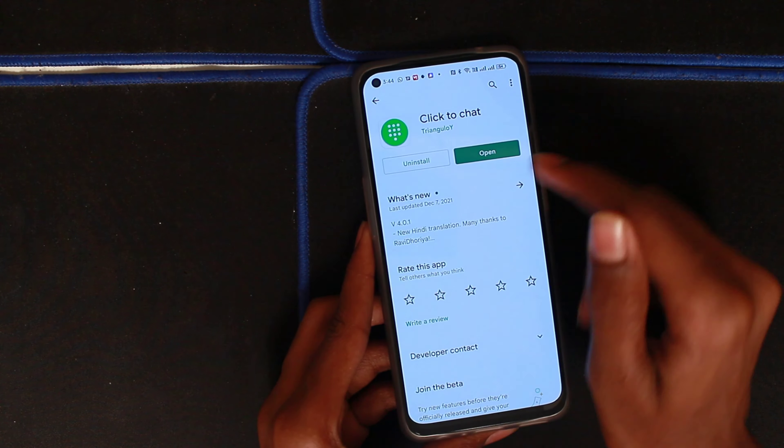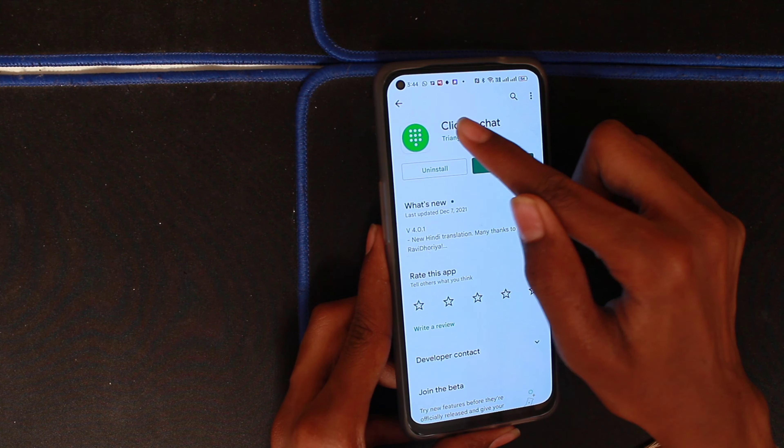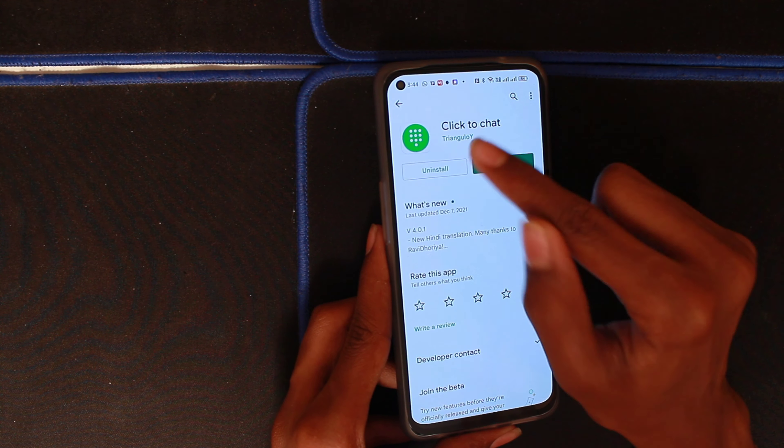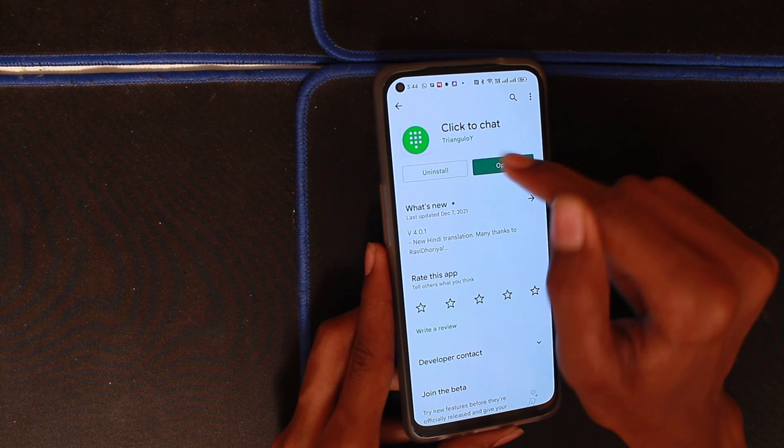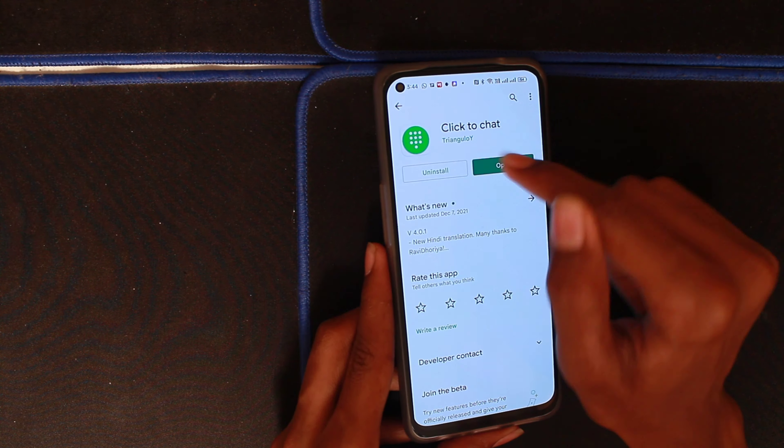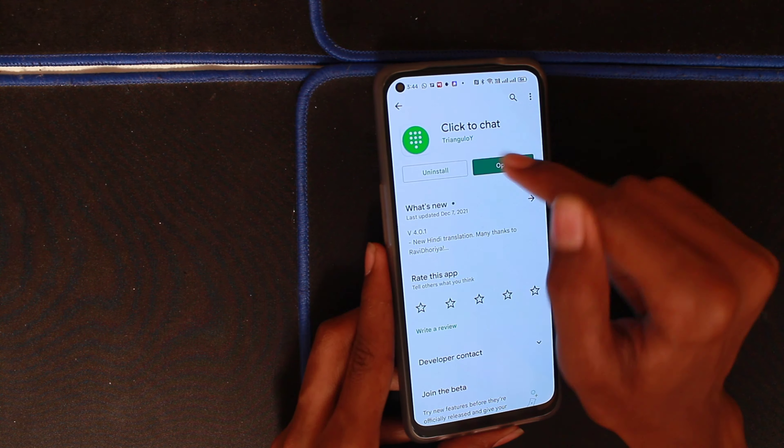Go to the Play Store and search for this app. The app is called Click to Chat. You can install it from the Play Store, or you can click the link in the description box below.